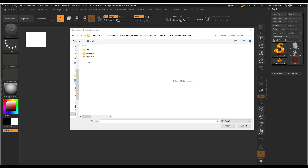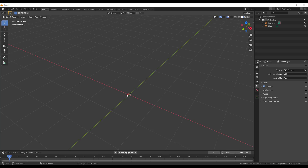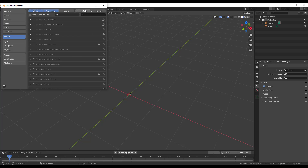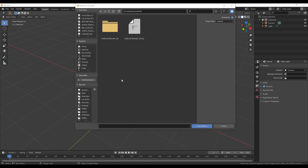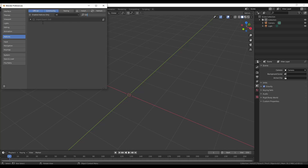If you jump back into Blender, it is also quite easy to install this. All you need to do is go to Edit, then Preferences, and click Install. Once you click Install, locate the zip file or the Python file, and with that you can simply load this and get the GoZ plugin working for you.